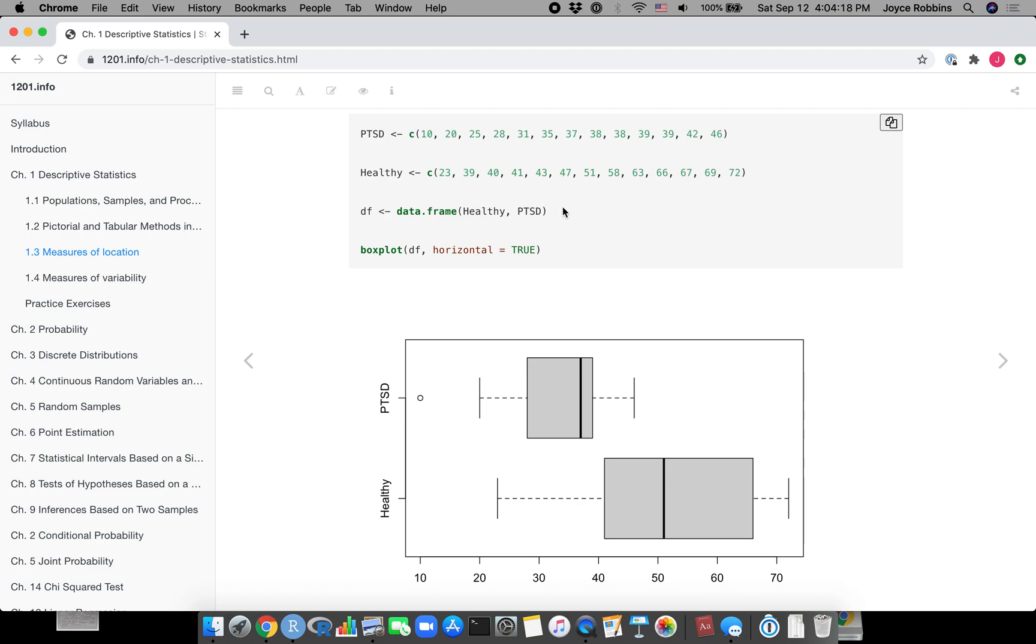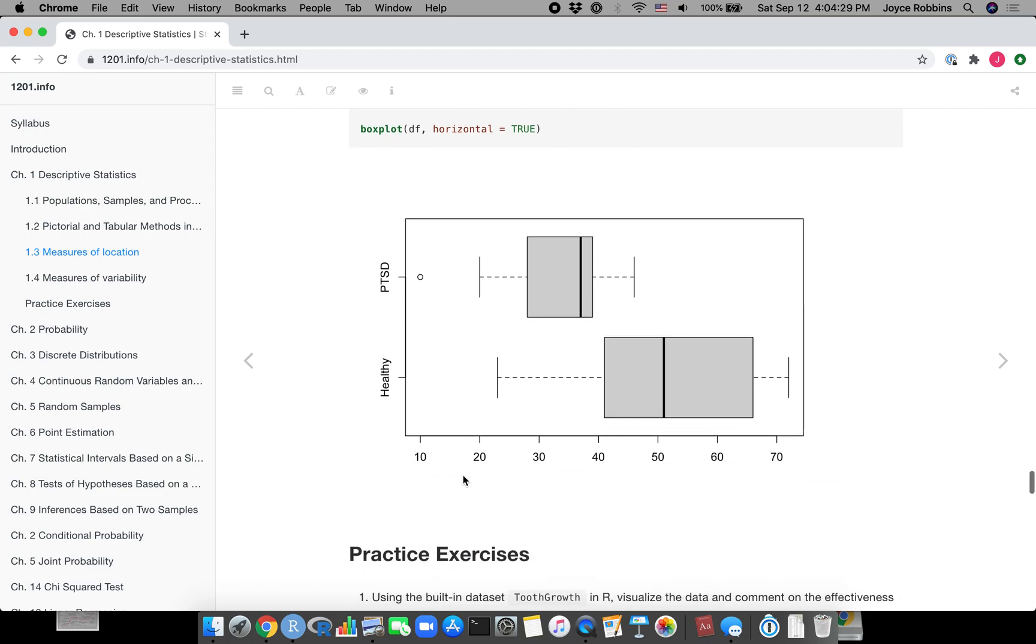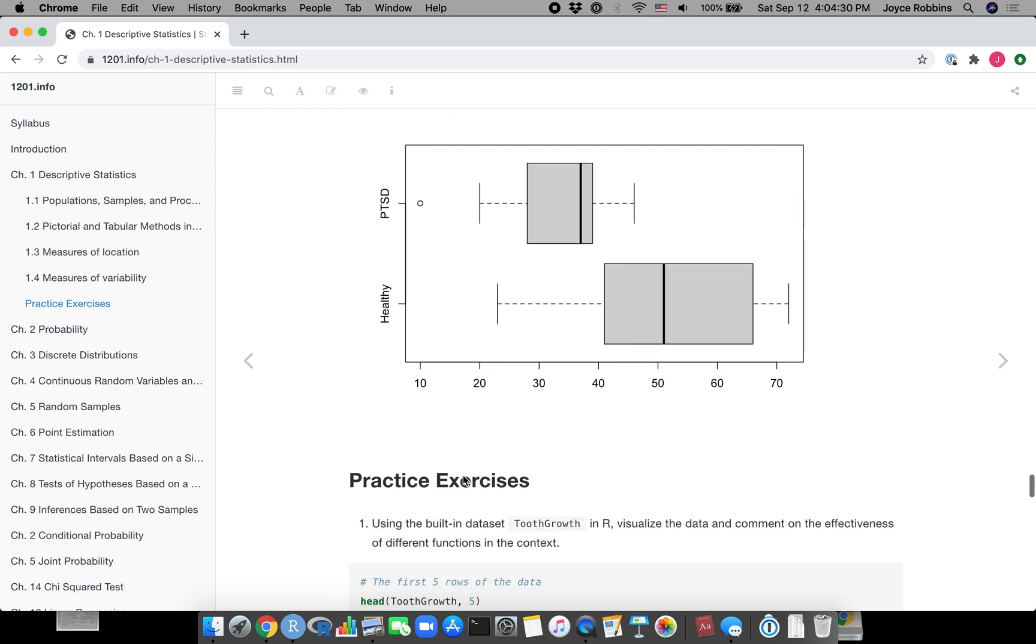I create a data frame, which is really just a data structure that has more than one vector - it's made up of multiple vectors - and then I make the box plot from that data frame. There are other ways to do it. This is just a nice compact easy way to accomplish this.